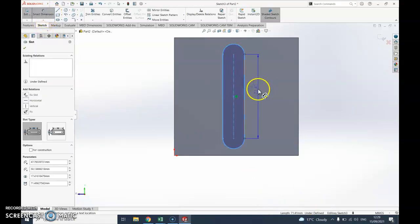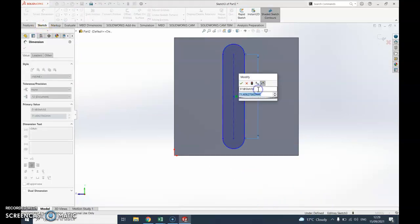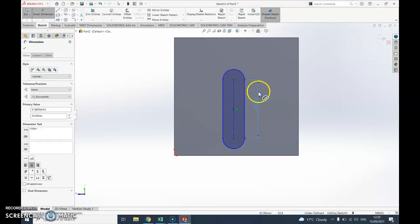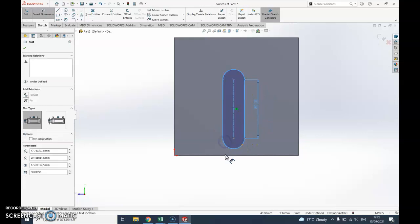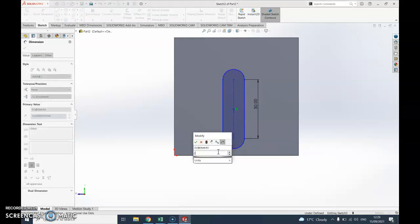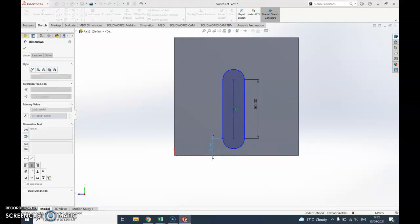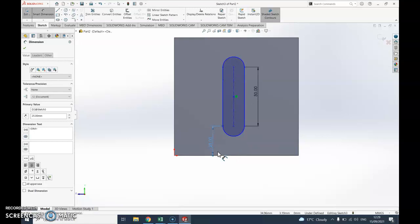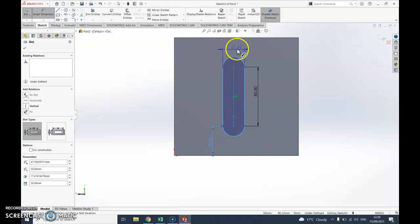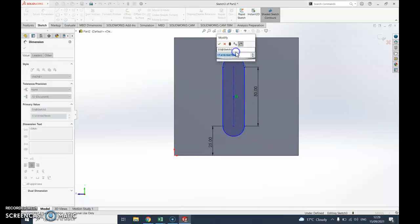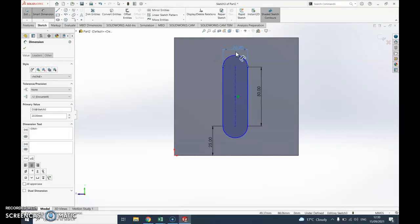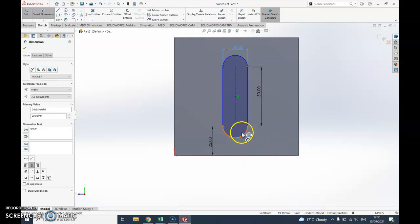Obviously it's not happy again, so I need to go back to smart dimensions. Give it a length. I want that to be 50, and I want the distance from this dot here to the corner to be 25. I need to say how wide it is there, and I'm going to say let's go 20.